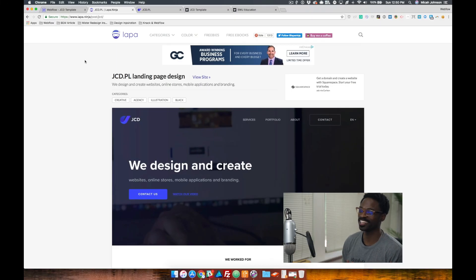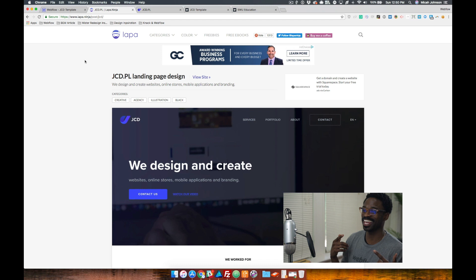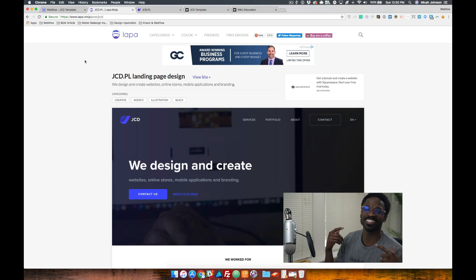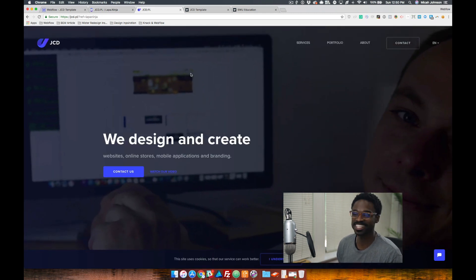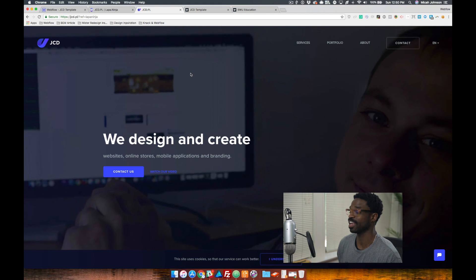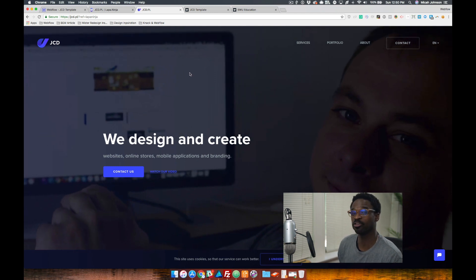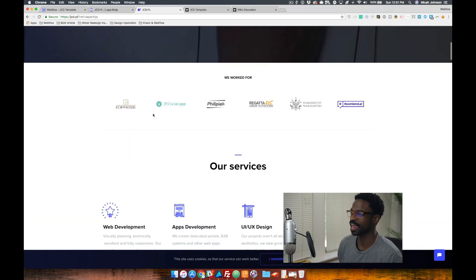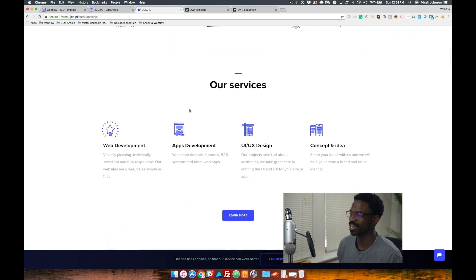All righty, so as you can see on my screen I have the Lappa Ninja landing page design that I was going to implement into our web design. Let's check out what this website looks like. As you can see it has a hero with a background video playing, and then it has a slider here with logos.